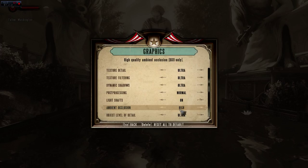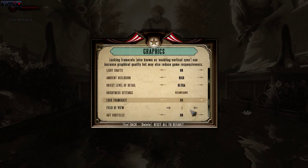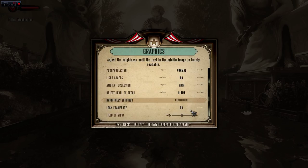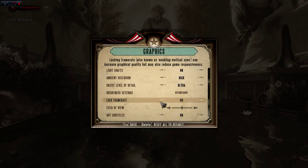Object level details: ultra. Brightness settings are up to you — you can reconfigure that yourself. Lock frame rate: as usual, I like to keep V-Sync on because I just cannot stand screen tearing, as you guys know from the last couple of videos. So we're going to keep that on.